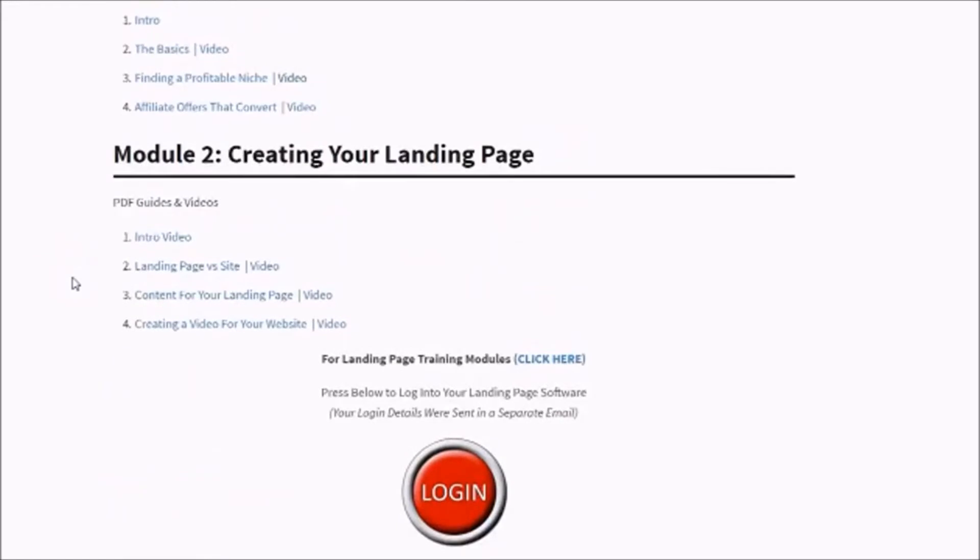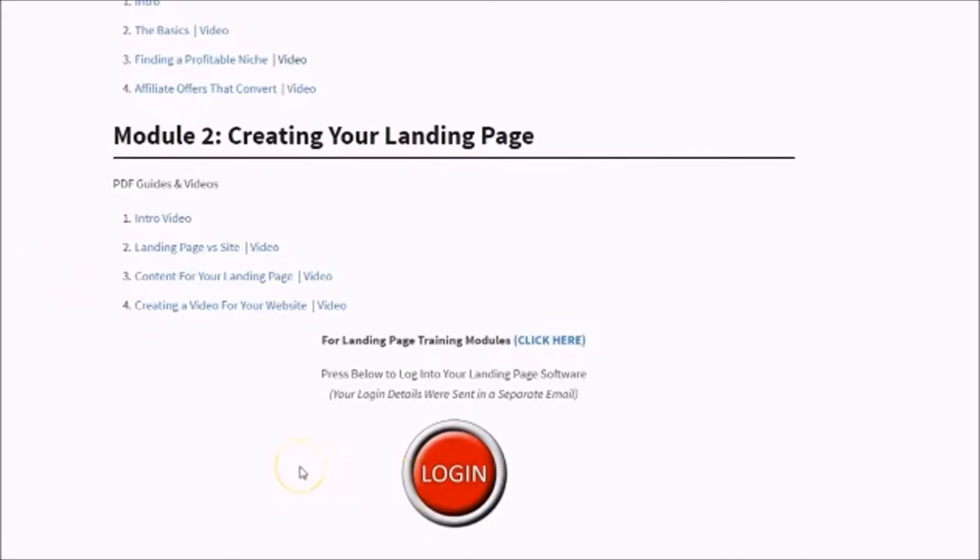I actually give you a software that I designed to build landing pages. You can simply click on here. Once you sign up, you're going to be sent a login with username and password. Then you simply come here, log in, enter that information, and you're good to go.